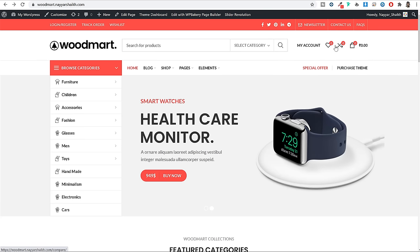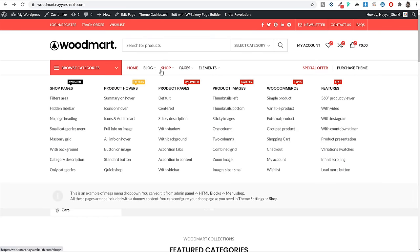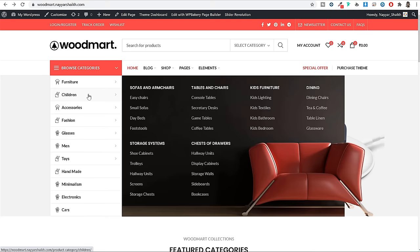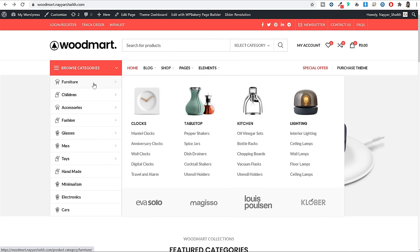There are different icons for different pages — a heart icon for the wishlist page, a compare icon for the compare page, and a cart icon. Whenever a product is added to the cart, the price will automatically update. Then we have the main section with a browse category section and the main menu. When you hover over the main menu, you can see we have created several mega menus. I'll show you how to create these beautiful and professional mega menus, and creating these is really simple.